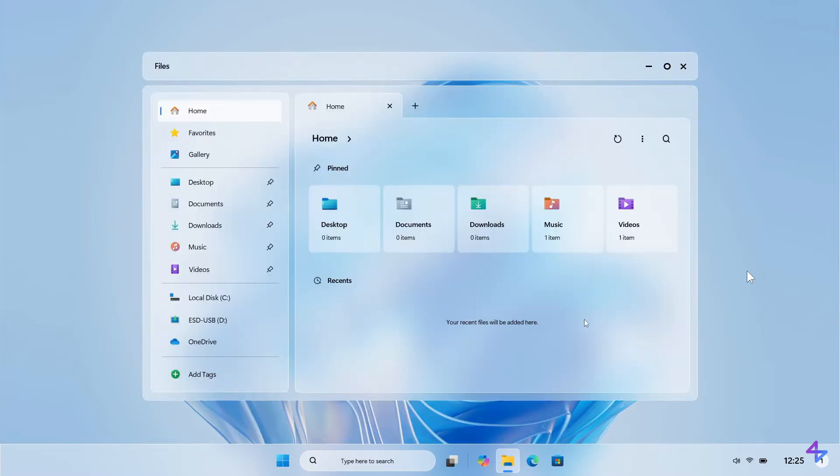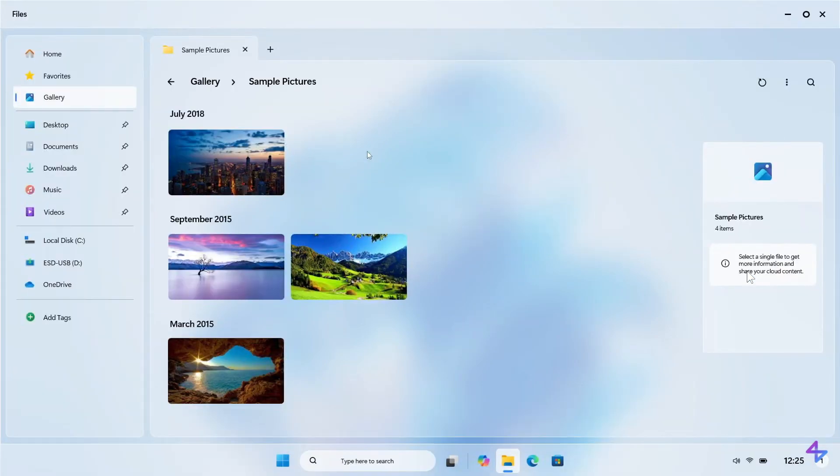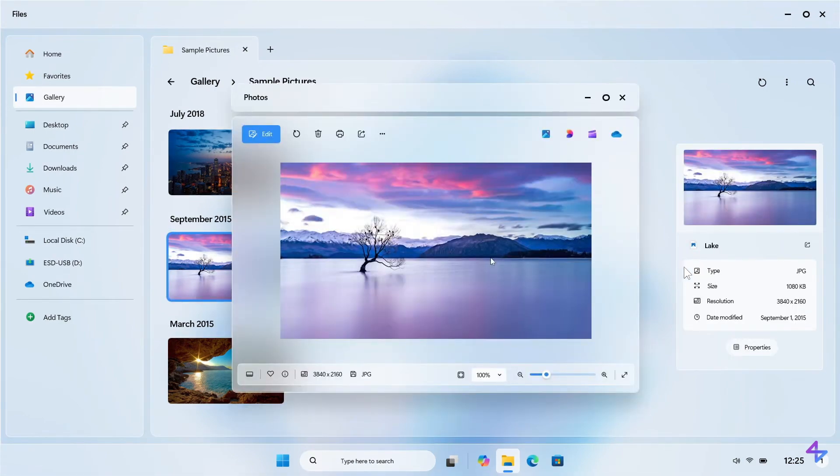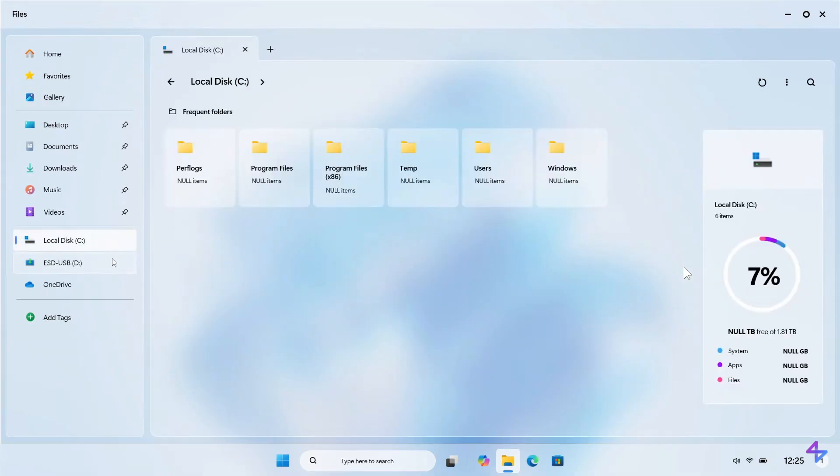Here we have our file explorer. And in the file explorer, we've got our gallery and that's just viewing an image in the gallery with photos. This is the file explorer looking at your local disk and your C drive and so on.